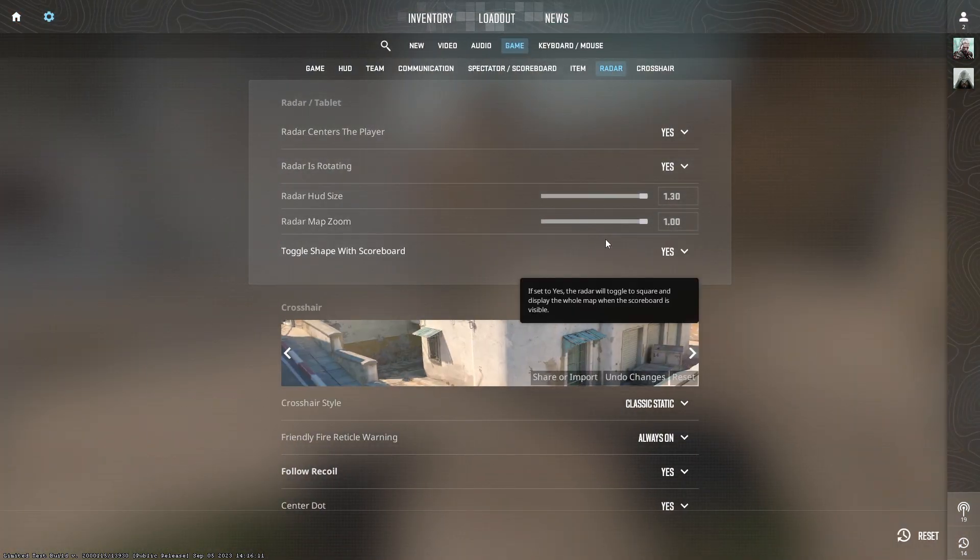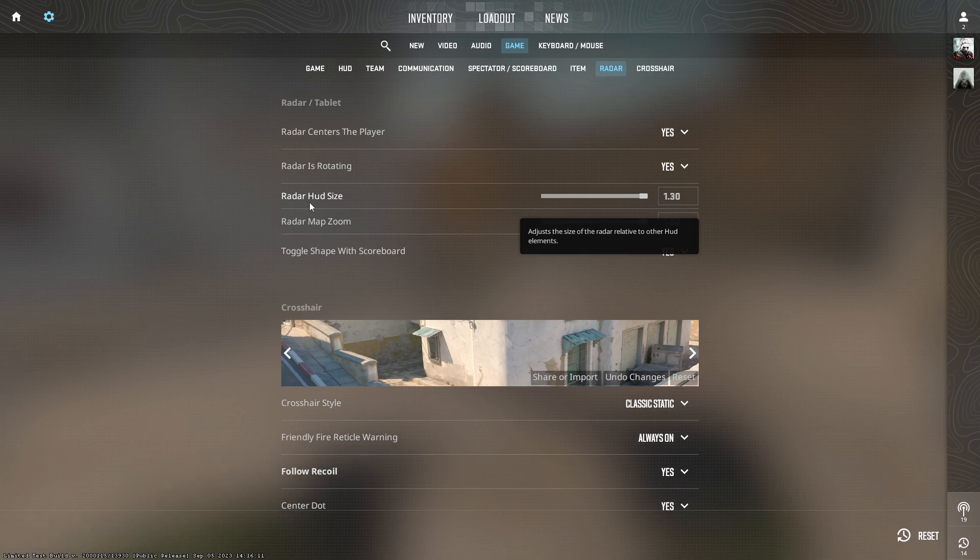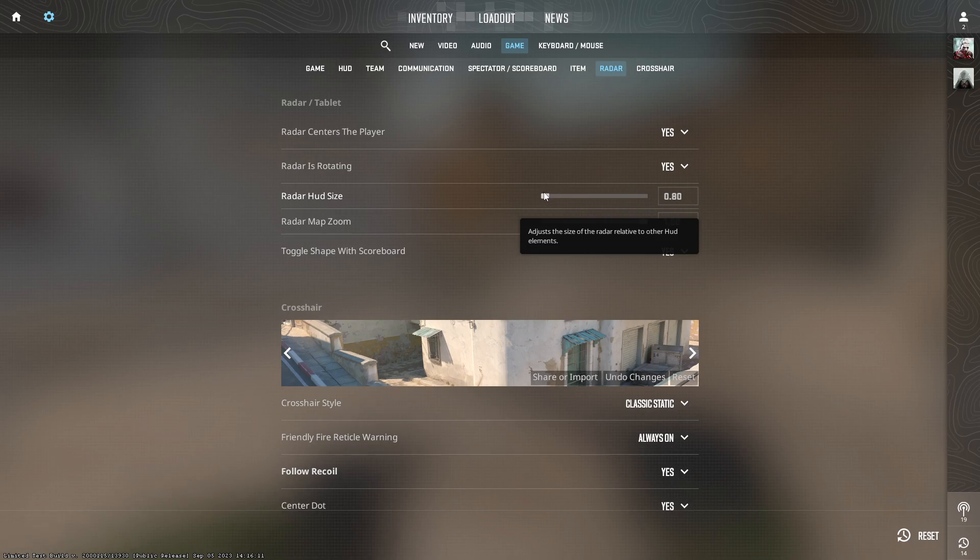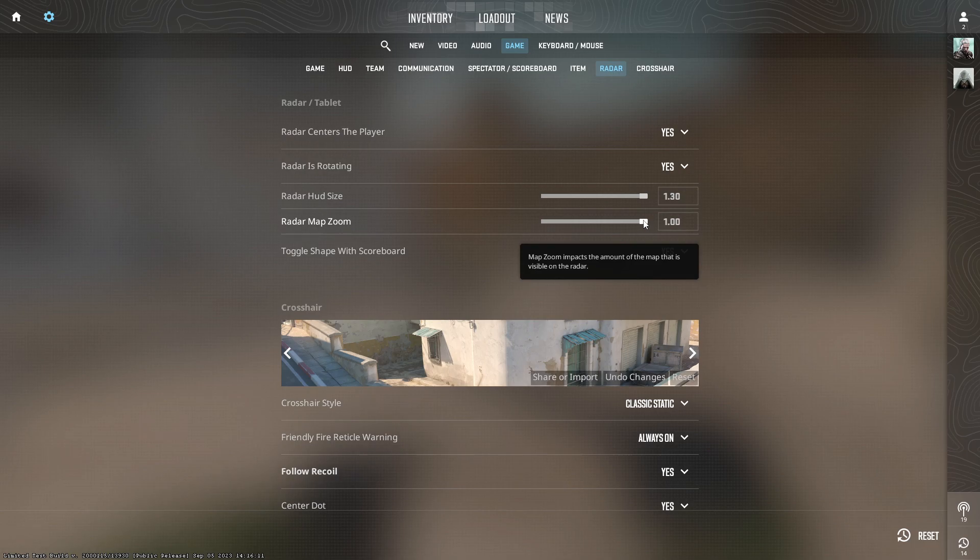Over here we have two sliders. One is radar hud size, which is the size of the radar itself. We can set it from 0.8 to 1.3. And then we also have radar map zoom, which ranges from 1 to 0.4.